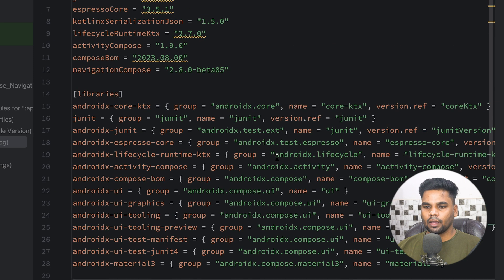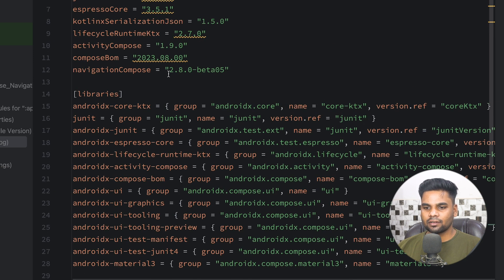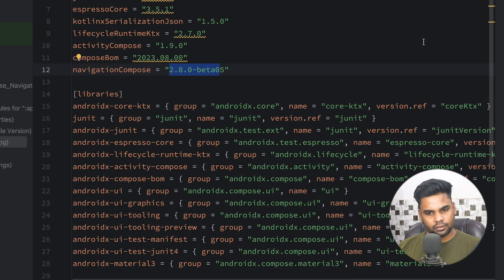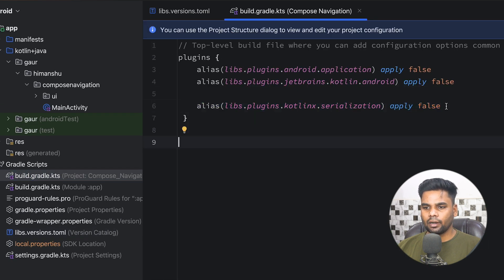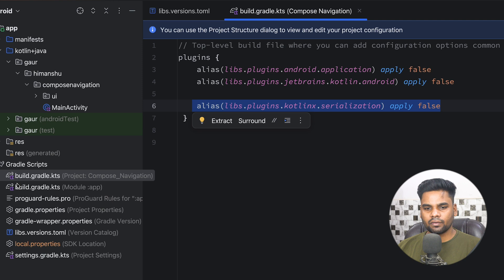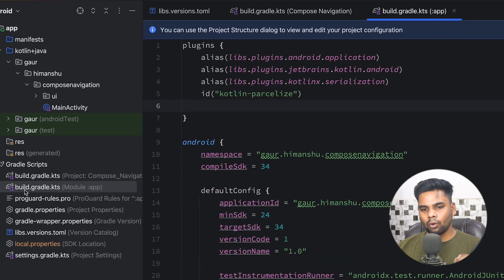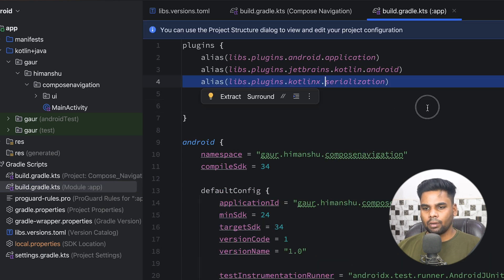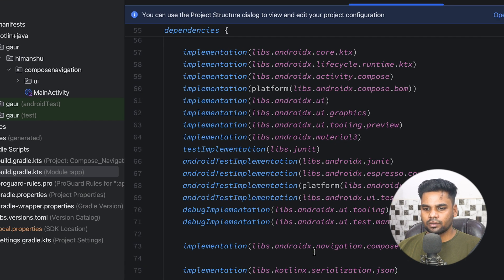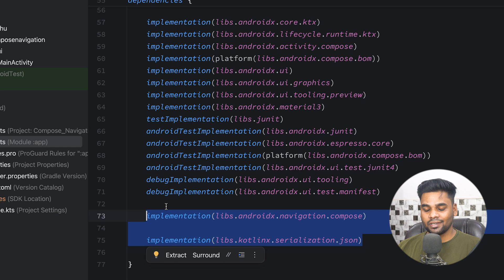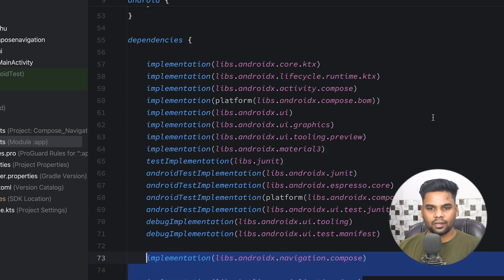This is our plugin, and at the top make sure to use the exact same version of navigation, which is 2.8.0-beta05. Go to your project-level build and add the serialization plugin. After that go back to your module app-level build — at the top we have the serialization plugin, just below it the kotlin parcelize plugin, and at the bottom in the dependency section we have these two dependencies for serialization and navigation respectively.